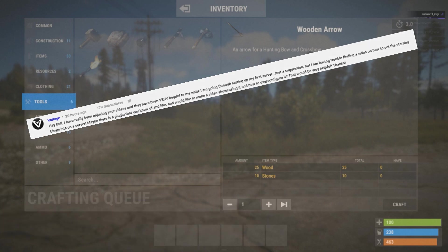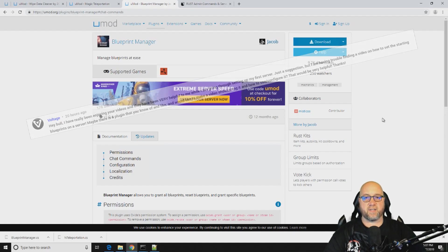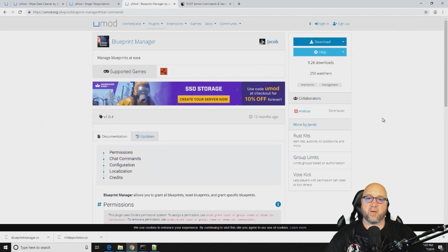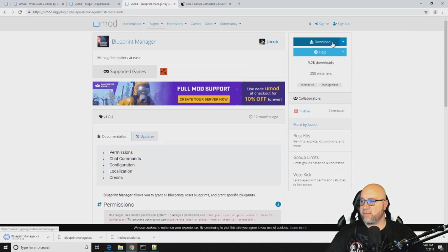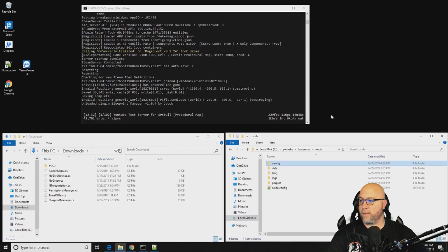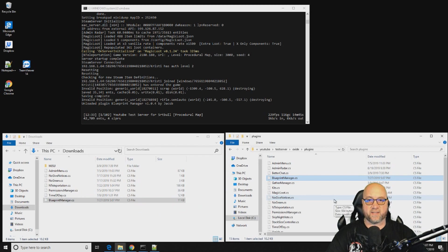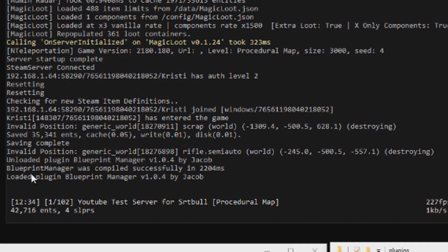So we head over to our trusty umod.org website. I'll post a link for this plugin in the description down below and let's just grab this plugin right quick. We're going to paste it into our oxide/plugins folder and of course it generates no problem.